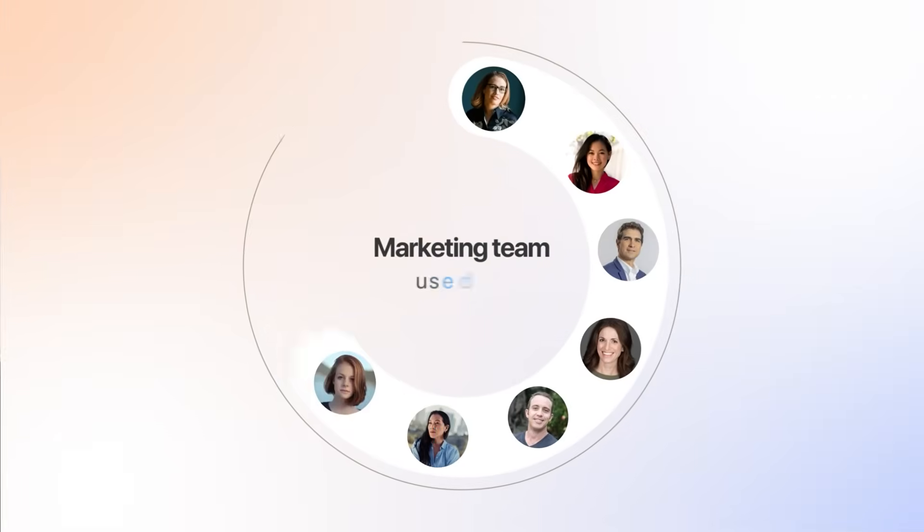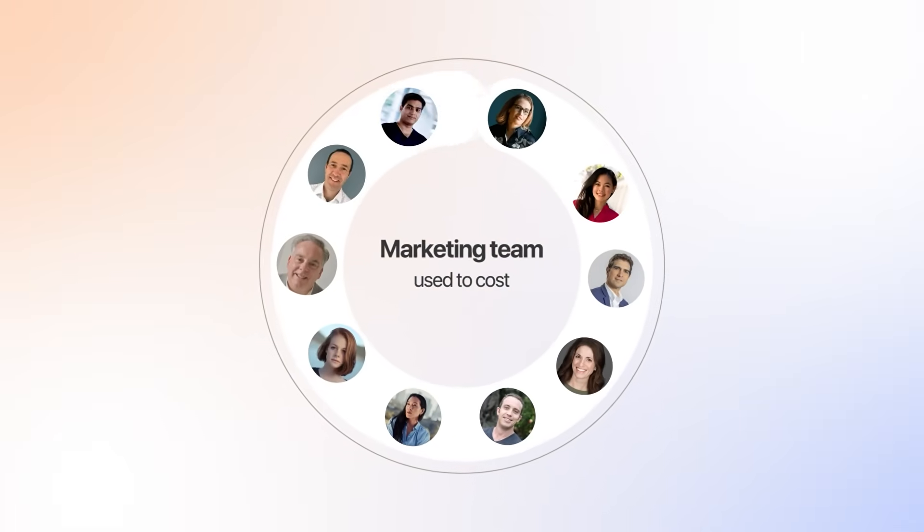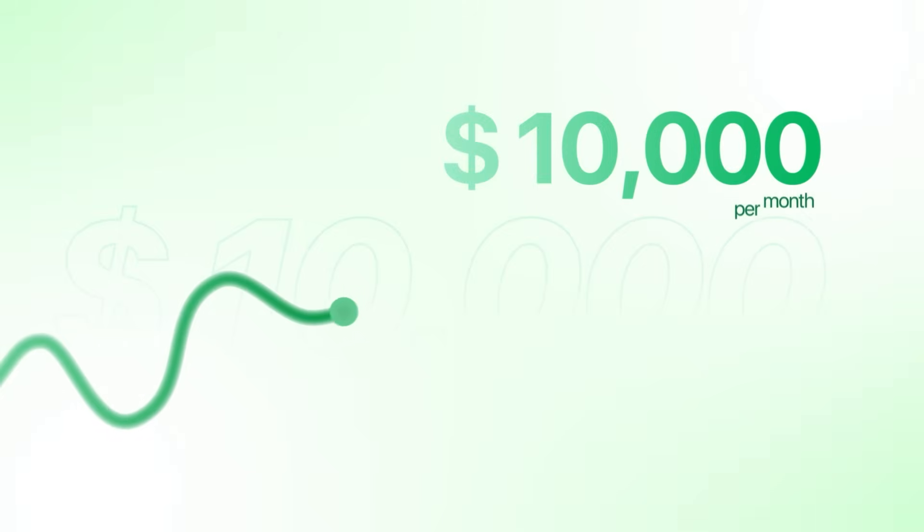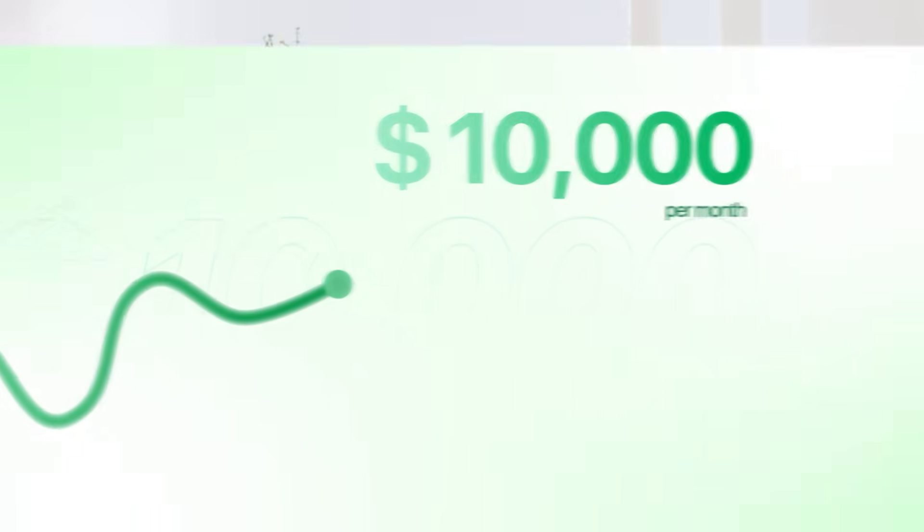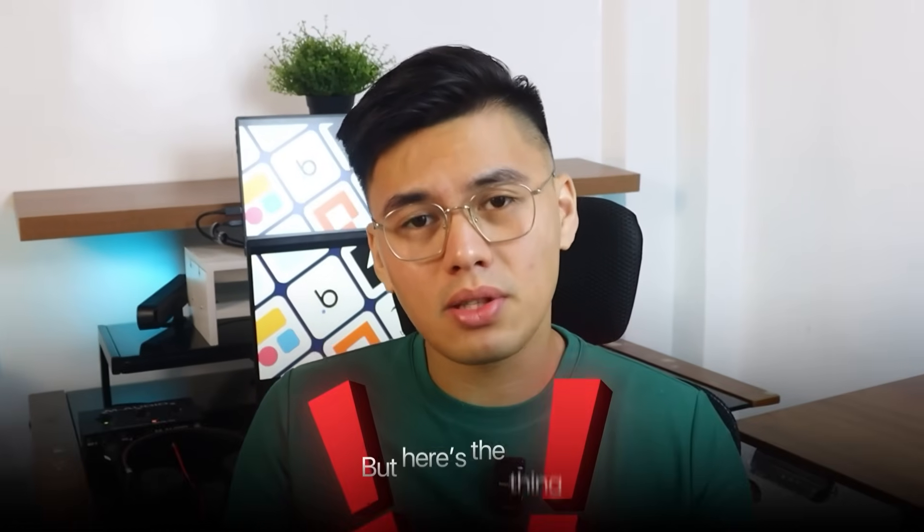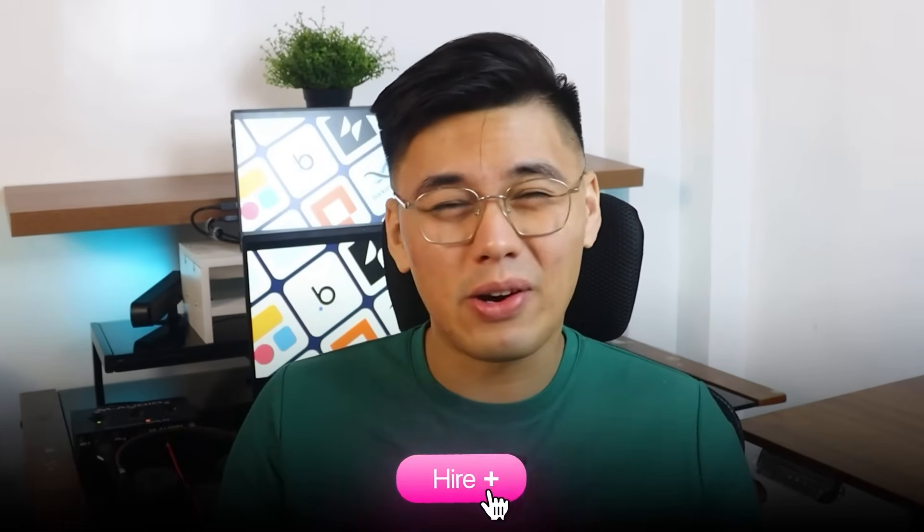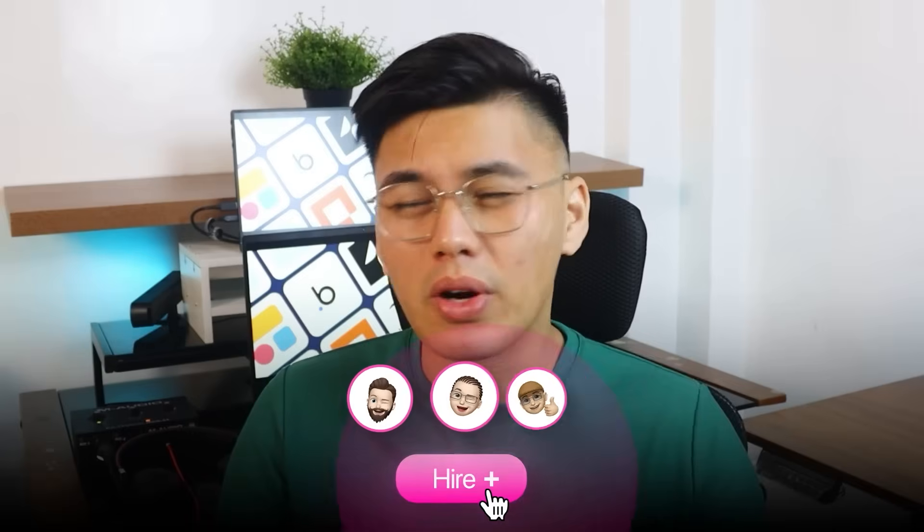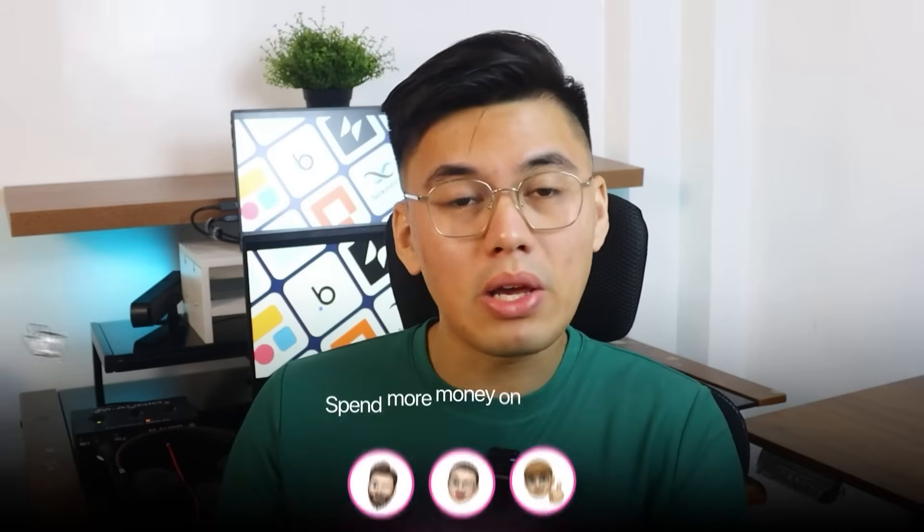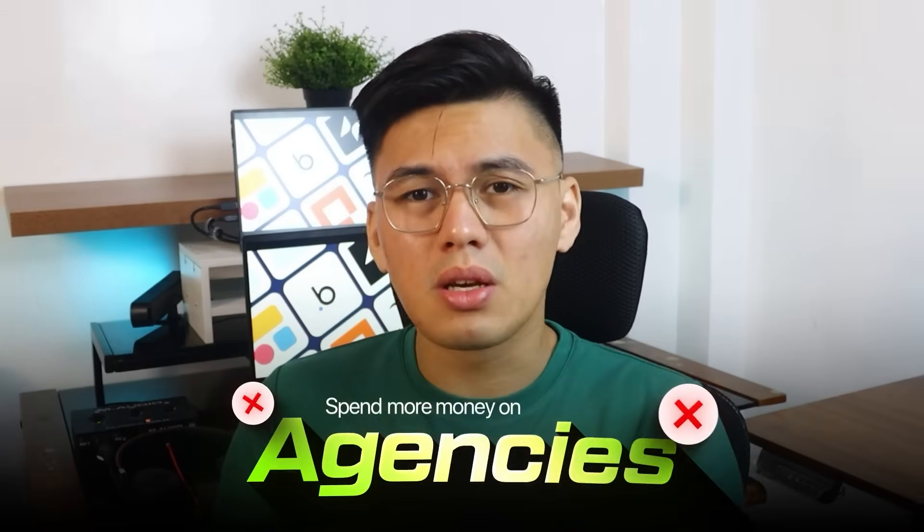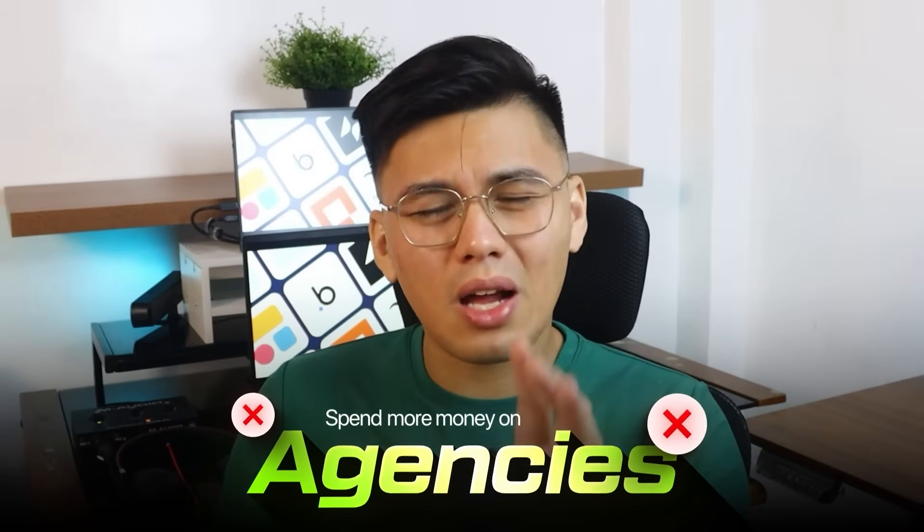Building a marketing team used to cost over $10,000 a month - five specialists, endless meetings, weeks to launch a single campaign. But here's the thing, I'm not going to tell you to hire more people or spend more money on agencies because that's not what you need.